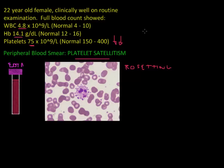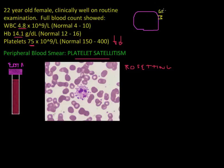Let's have a closer look at what happens to platelets when exposed to EDTA. Let's draw a platelet — on its surface there is an antigen, just a molecule, and in this case it is called glycoprotein 2b3a. That is the name of this molecule.